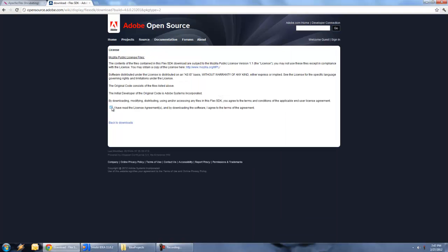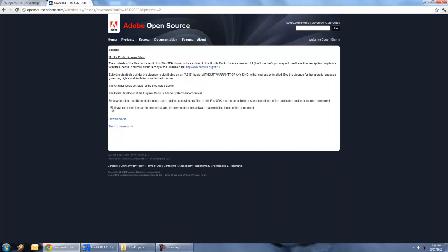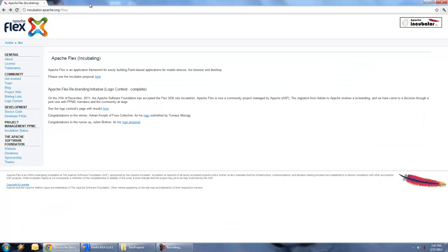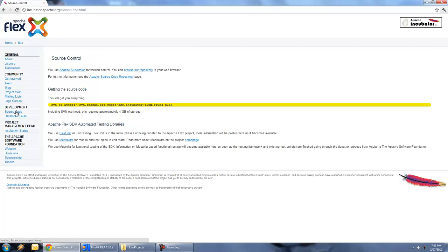Of course, when you go to download, you're going to have to agree to it, and then download the zip file. The other thing you're going to have to note is the source code link for SVN: https://svn.apache.org/repos/asf/incubator/flex/trunk. That is where we're going to be grabbing the source code from.